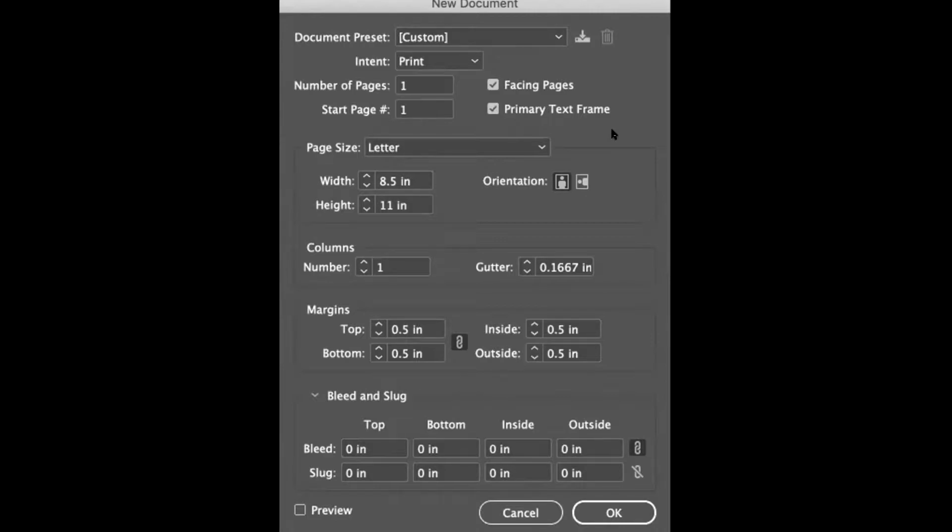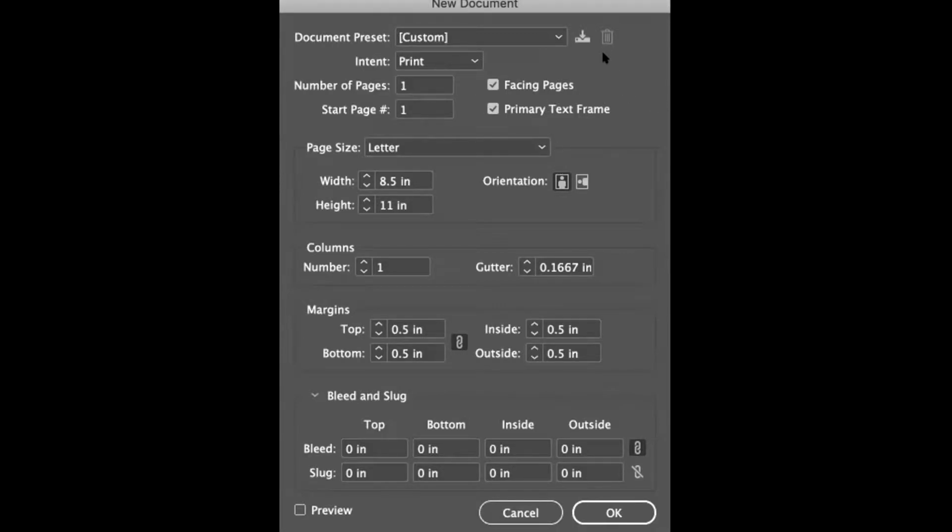That brings you here. I'll go through this as quickly and efficiently as I can. For this project of making our 16 page booklet, we are going to leave facing pages turned on. I often turn it off but for this it's actually useful.